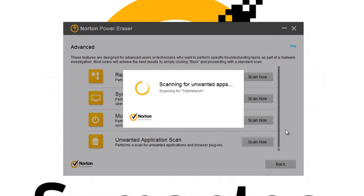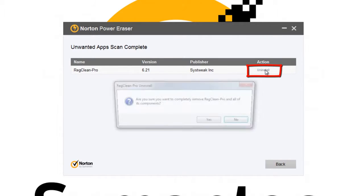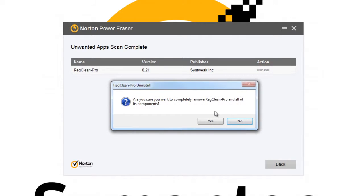You'll have to wait a bit for NPE to do a thorough scan. Once NPE completes the scan, you'll be presented with the results in the next window. Within that window, next to the unwanted application, click Uninstall.